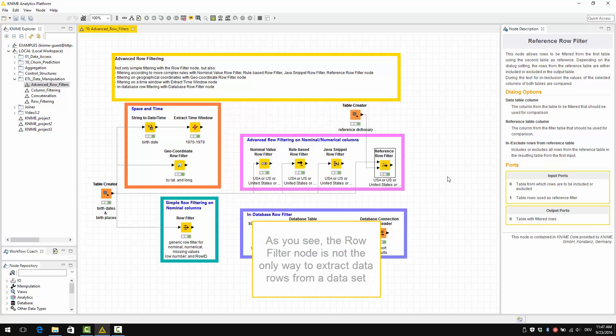So, as you see, the row filter node is not the only way to extract data rows from a dataset.